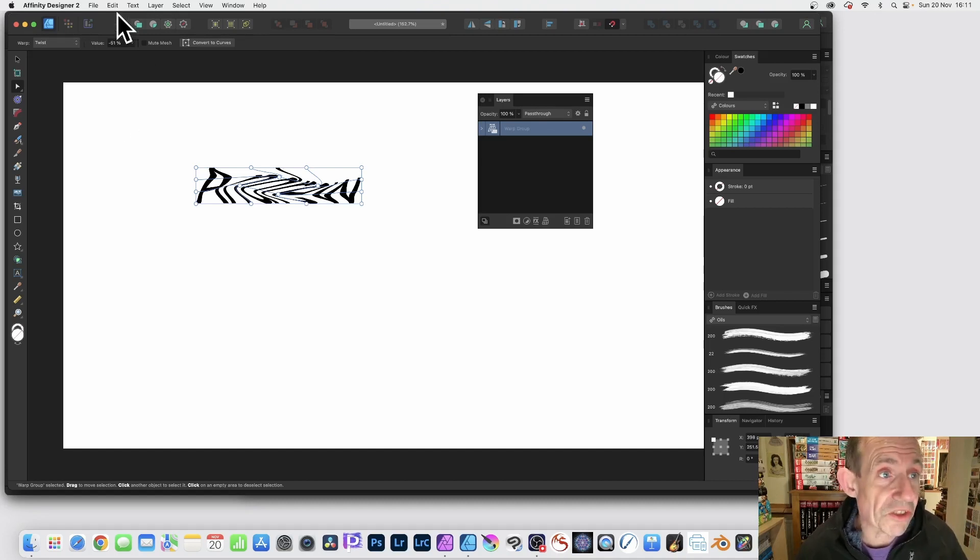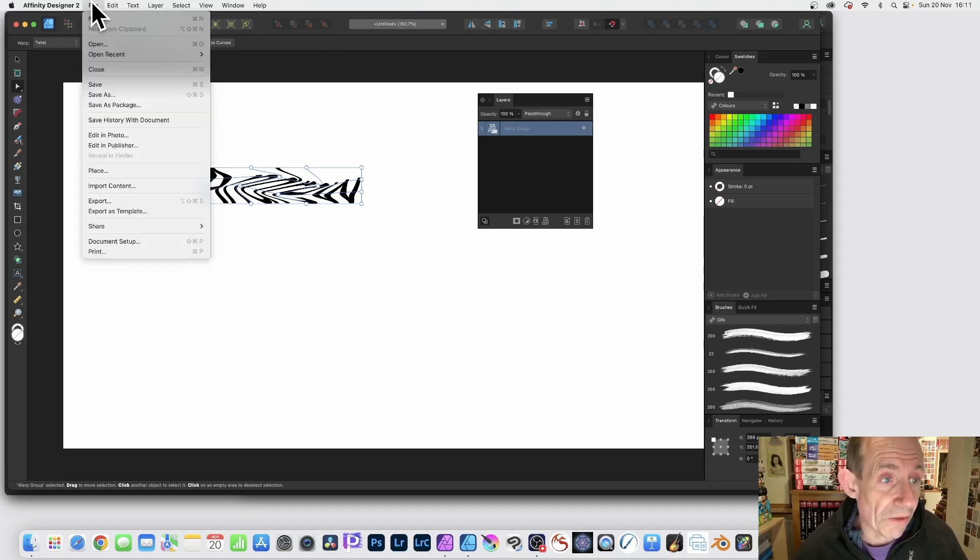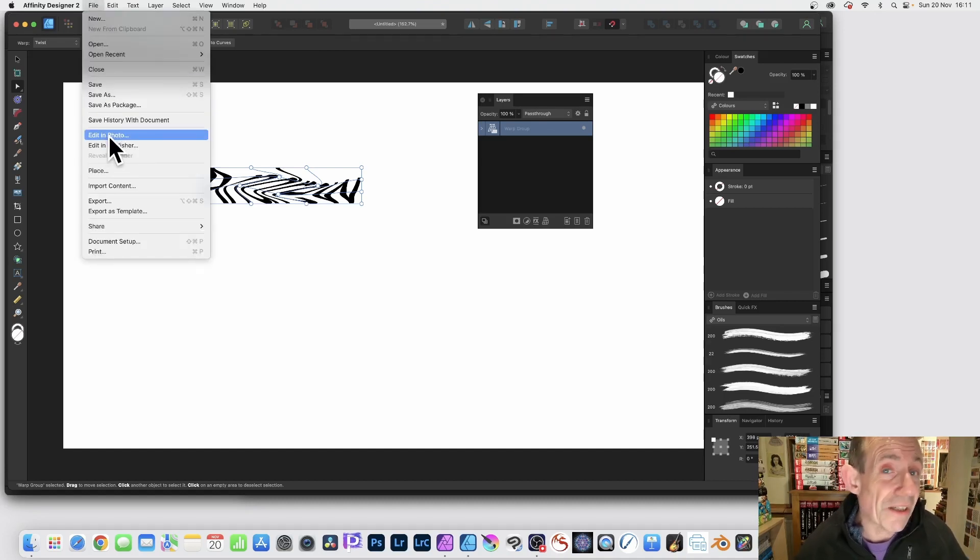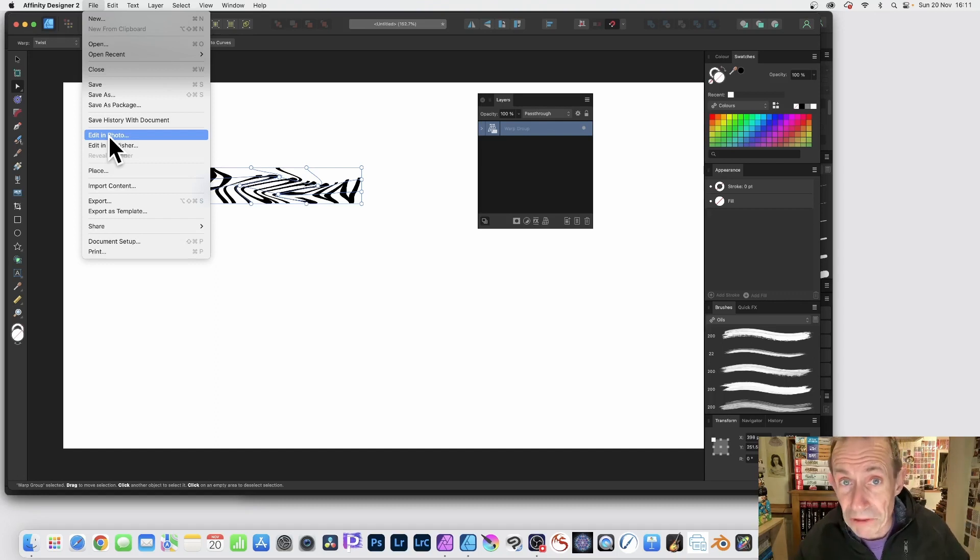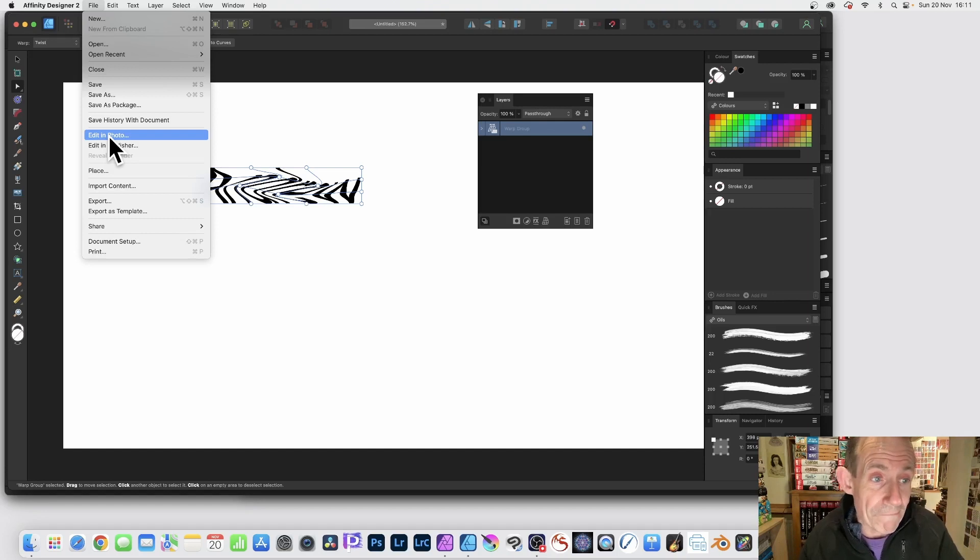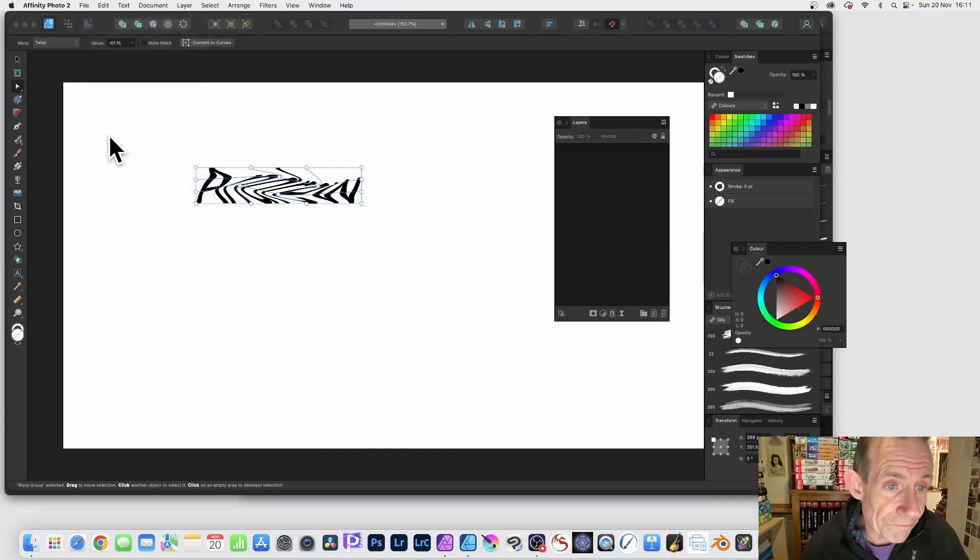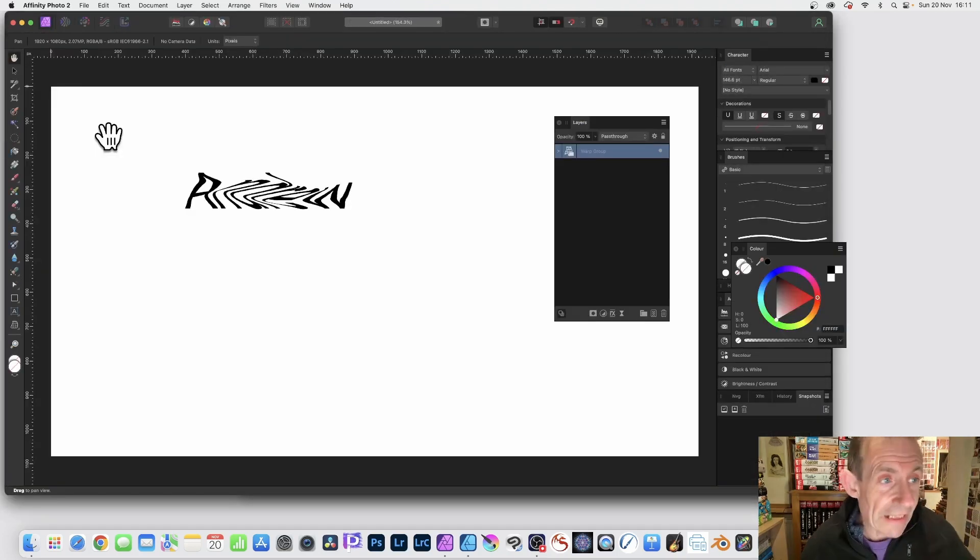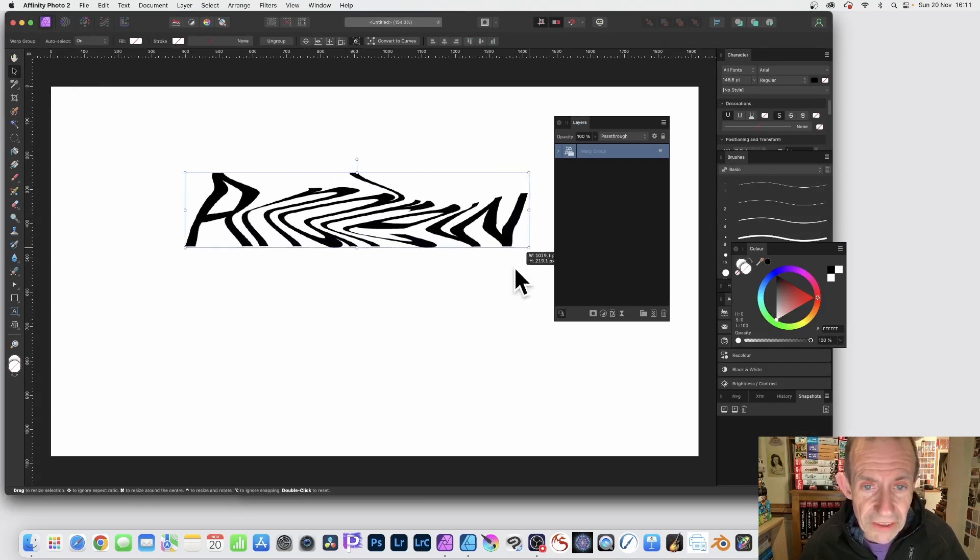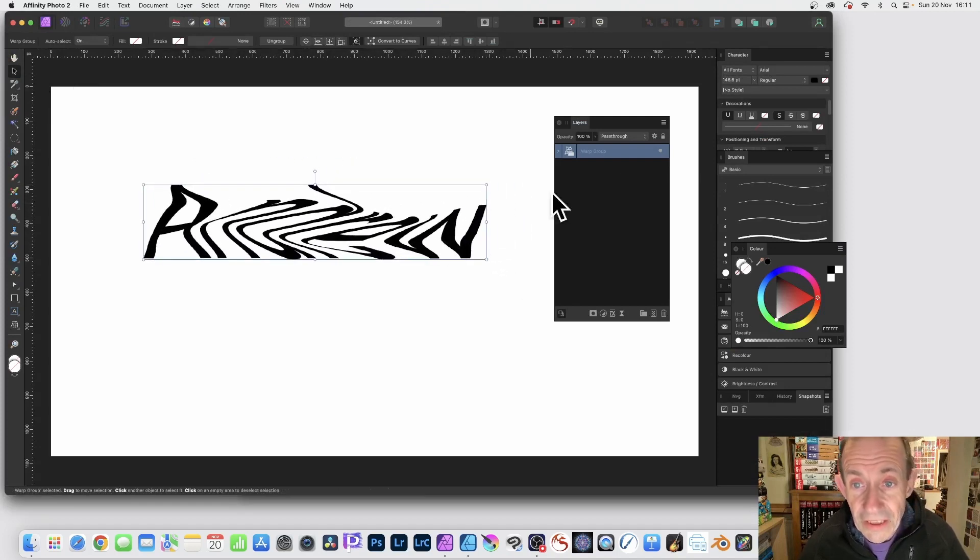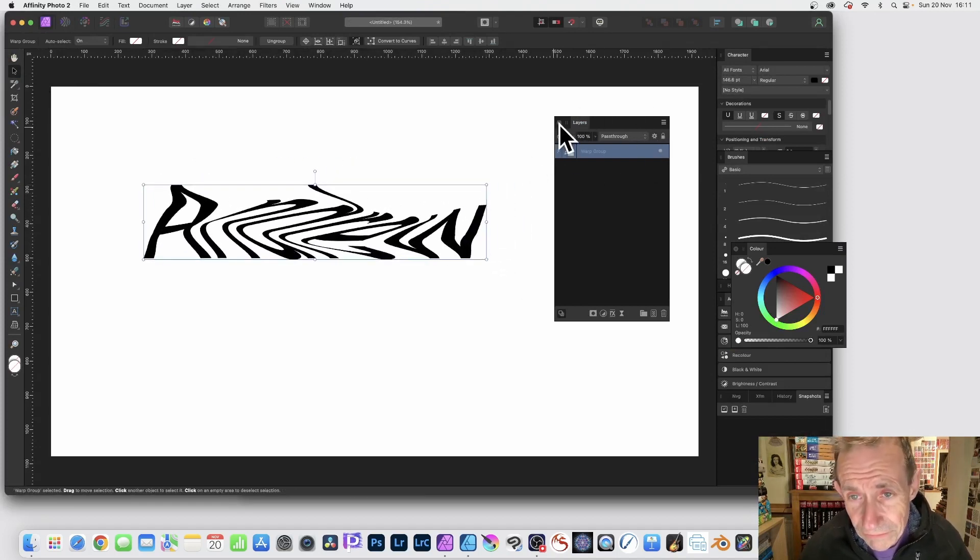So I'm just going to go to File and Edit in Photo. It does require you need Designer and Photo, and obviously probably Publisher as well if you're going to do work with that. So Edit in Photo and then you're back in there. You can resize, you can do various other things.